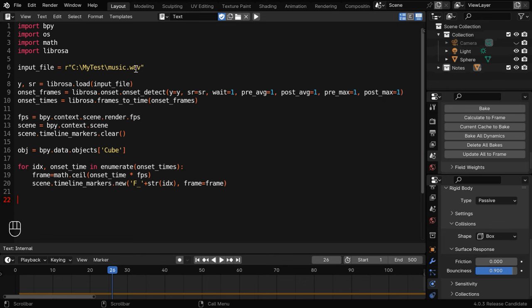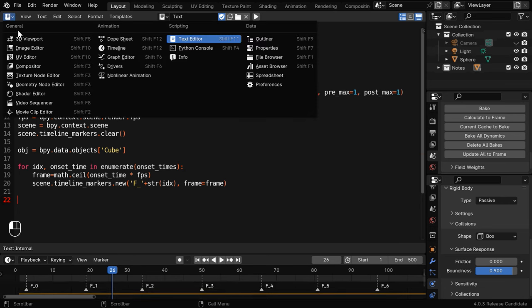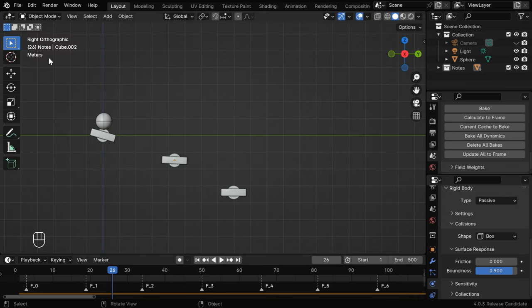You need to only change the location of your audio file here within a pair of quotes, and then simply run this code. Once it is done, we can go back to the viewport and you'll notice that the script has created a series of markers here following the rhythm of our song.